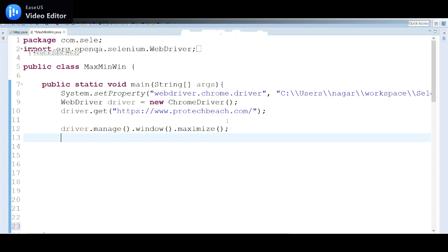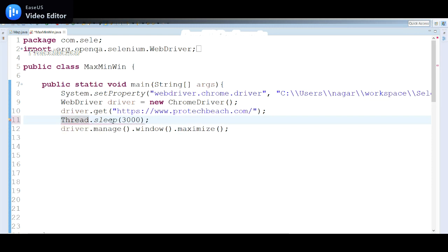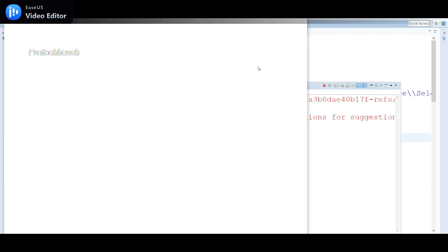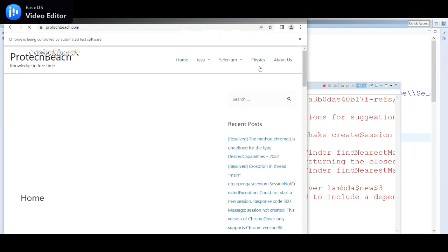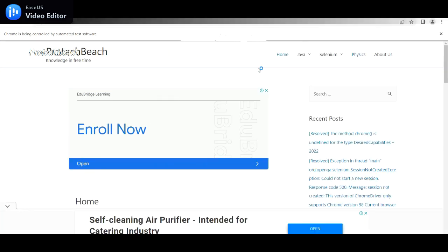Let me add a pause using Thread.sleep, waiting for three seconds just for this video demo. We need to handle the exception as well. Let me run this program and see. The browser has launched and is navigating to the application — now it is maximizing the window. By default it started in a minimized state.